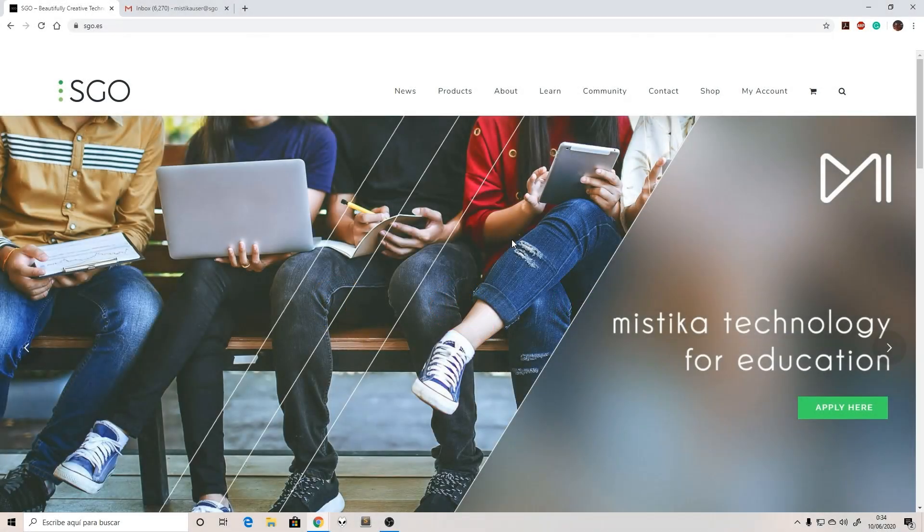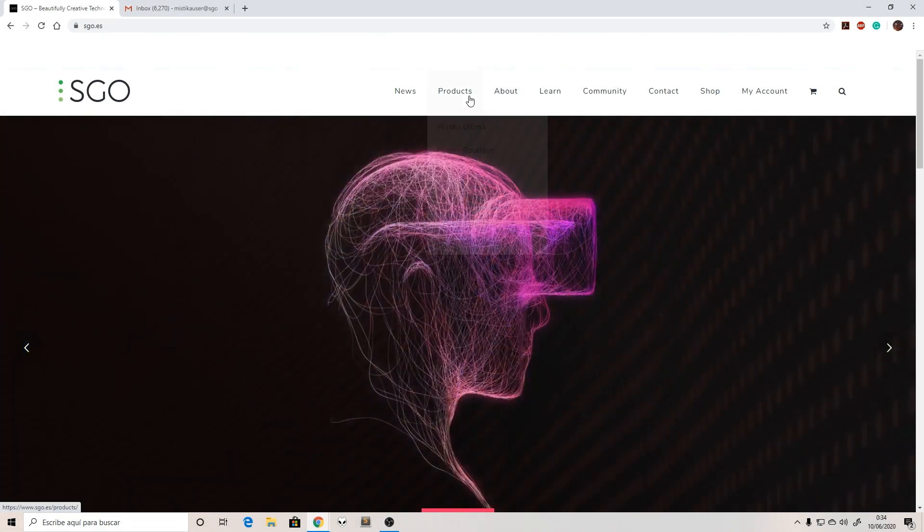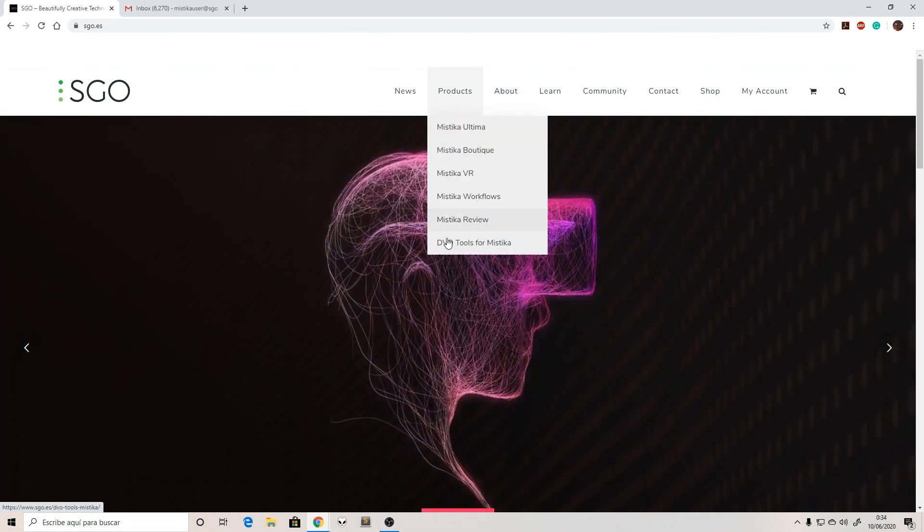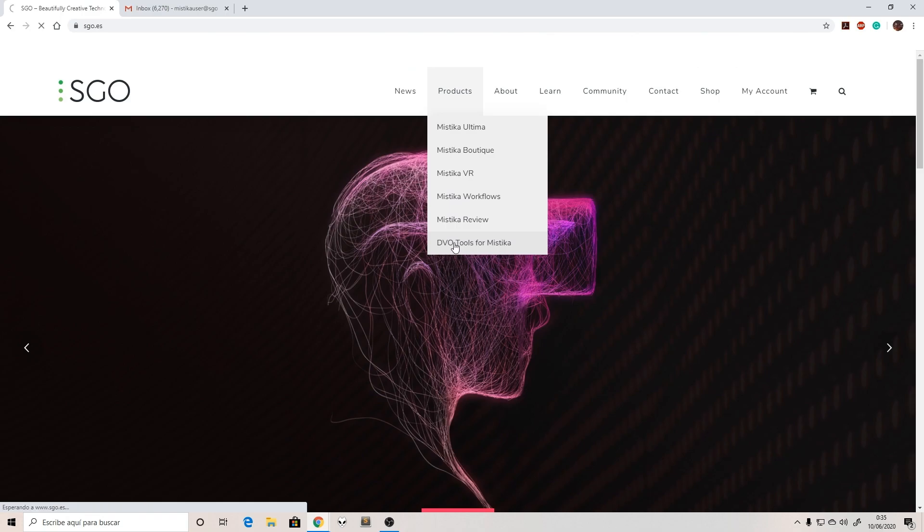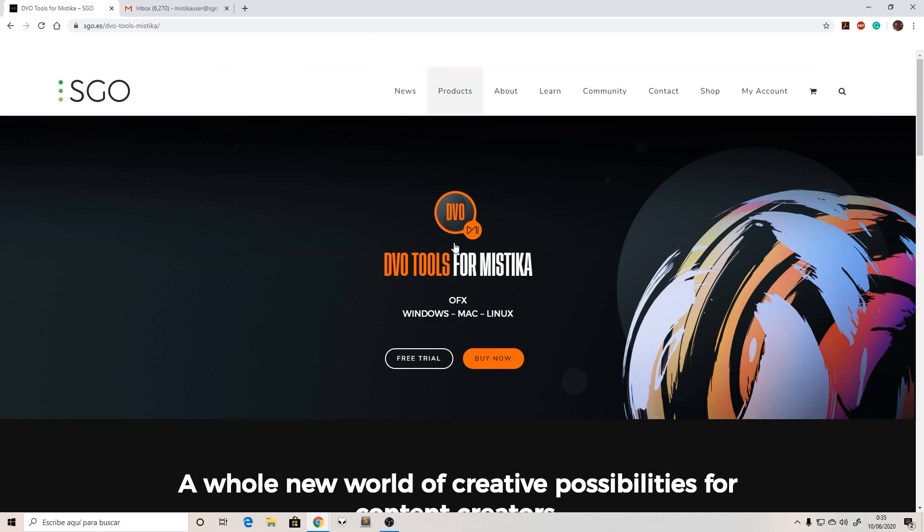The first thing we need to do is go to the ESGO website, go to products, and click on DBO tools for Mystica. This will open the DBO page for Mystica Boutique and Mystica Ultima.